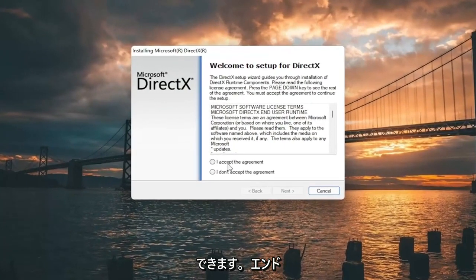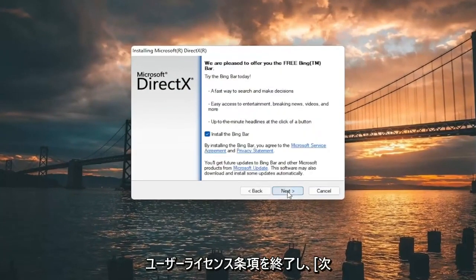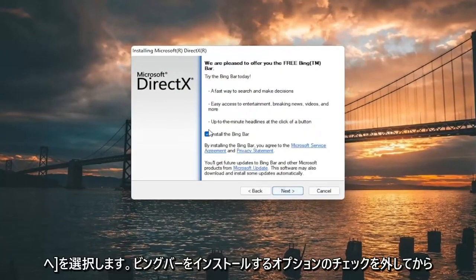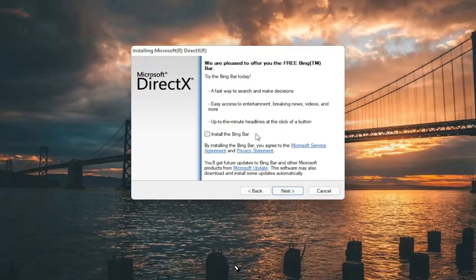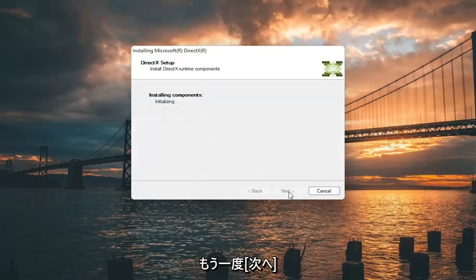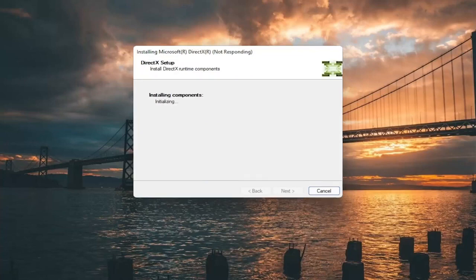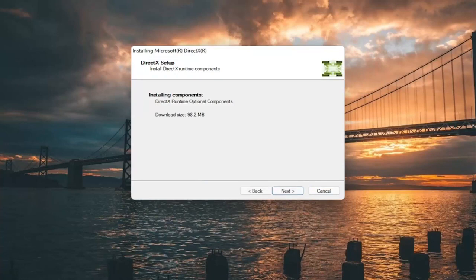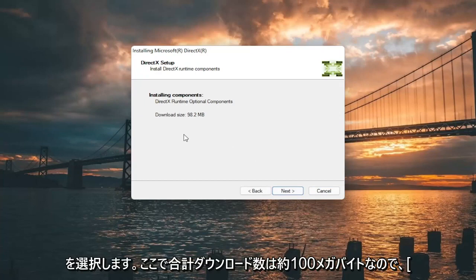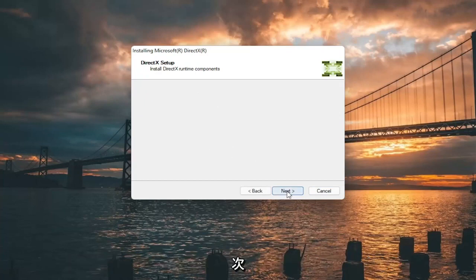You want to accept the End User License Terms and select next. I'm going to uncheck the option to install the Bing bar and then select next again. It's about 100 MB total download, so go ahead and select next.